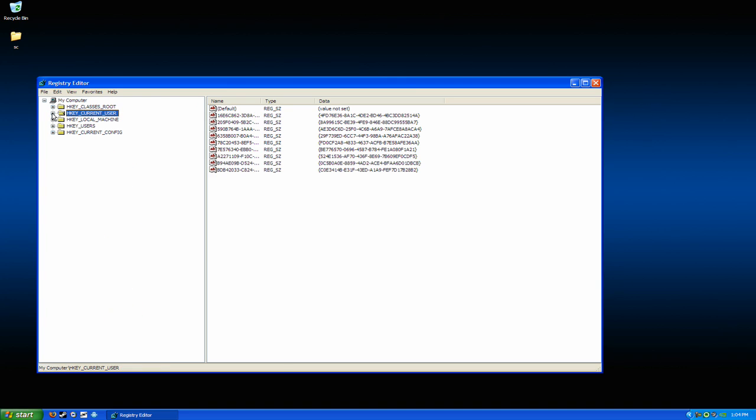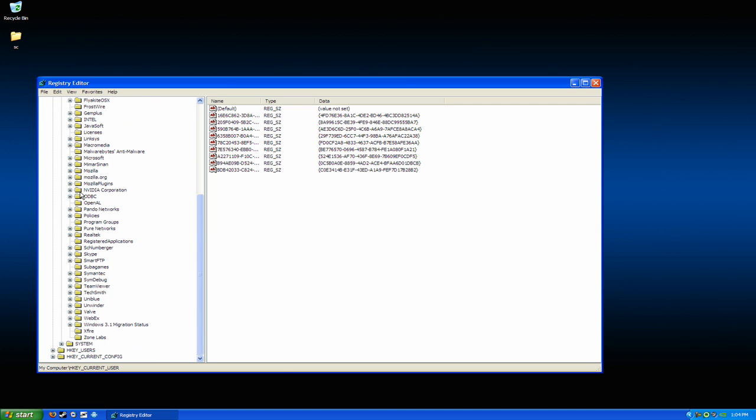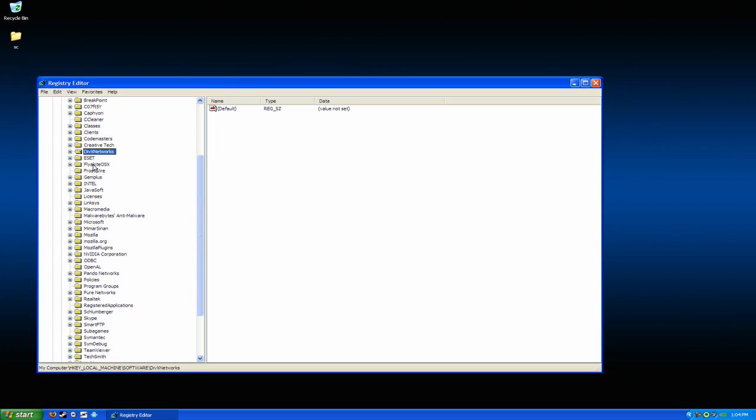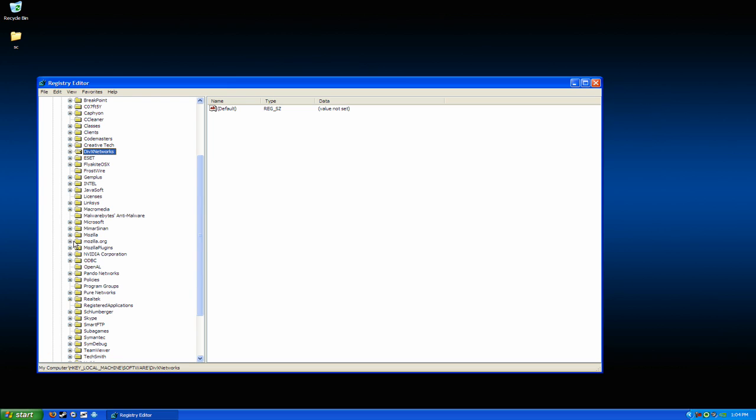Then, you want to go into HKEY_LOCAL_MACHINE, software. If it's in here, delete it out of here.